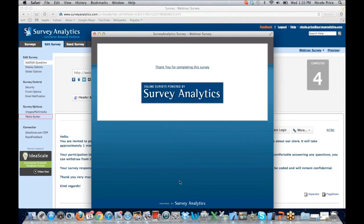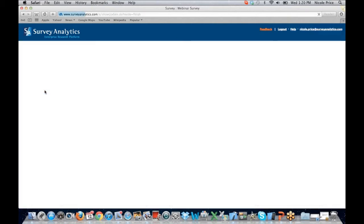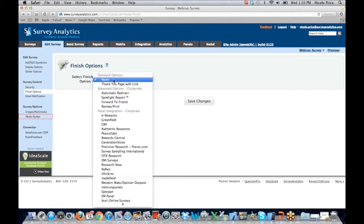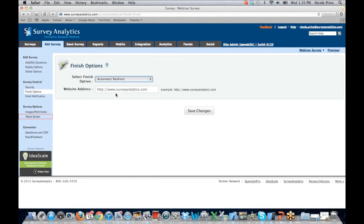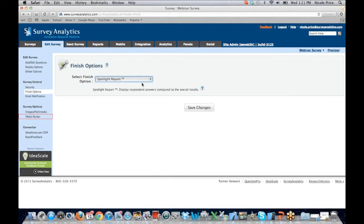When I choose Continue, I see the thank you for completing the survey page. You do have options on how the survey completion page looks. You can do an automatic redirect to your website, and all of that can be done right here in our finish options. If I click on finish options, I'm going to have the ability to determine what my participants see when completing the survey. I can set up a thank you page with a link, or we can do an automatic redirect. Maybe I want to redirect them to my micro panel site where they can join my panel group. You can allow them to forward this to a friend. You can also add a spotlight report, which allows the respondents to compare their overall results and see a summary of how other people have responded to that survey.